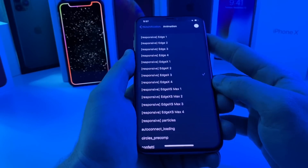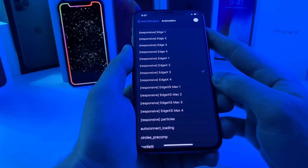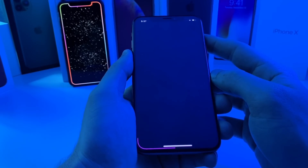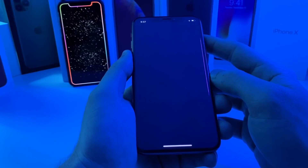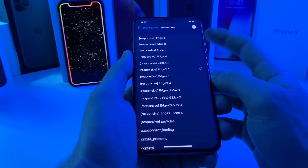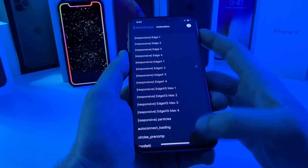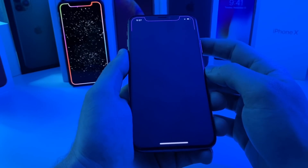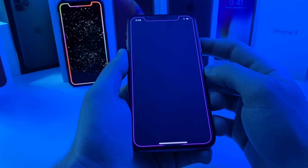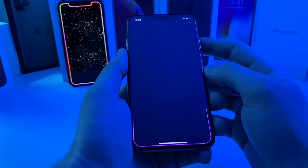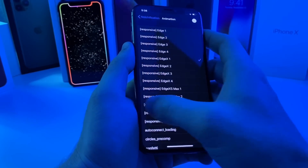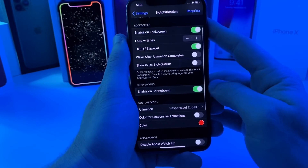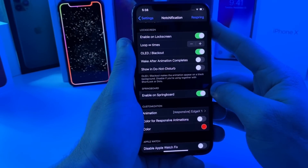Basically, if you get a notification and your screen is off, your screen will be black and it will light up only the animation you have selected. It won't show the battery, the time, or the home bar — it'll just be a black screen with whatever animation you're using. This one is called Notchification, it is two dollars, but in my opinion totally worth it. I am planning on purchasing the tweak as soon as my trial runs out, so go ahead and check out Notchification.